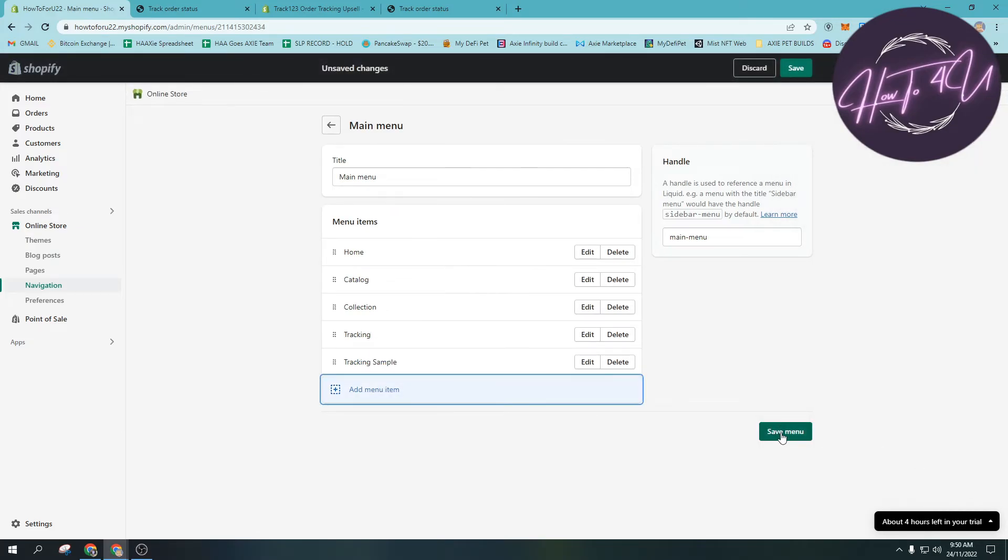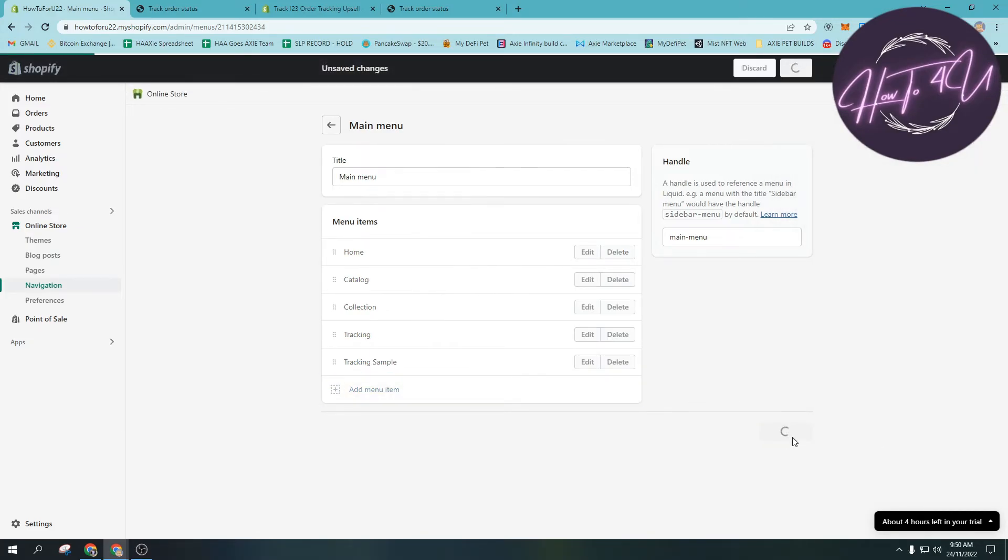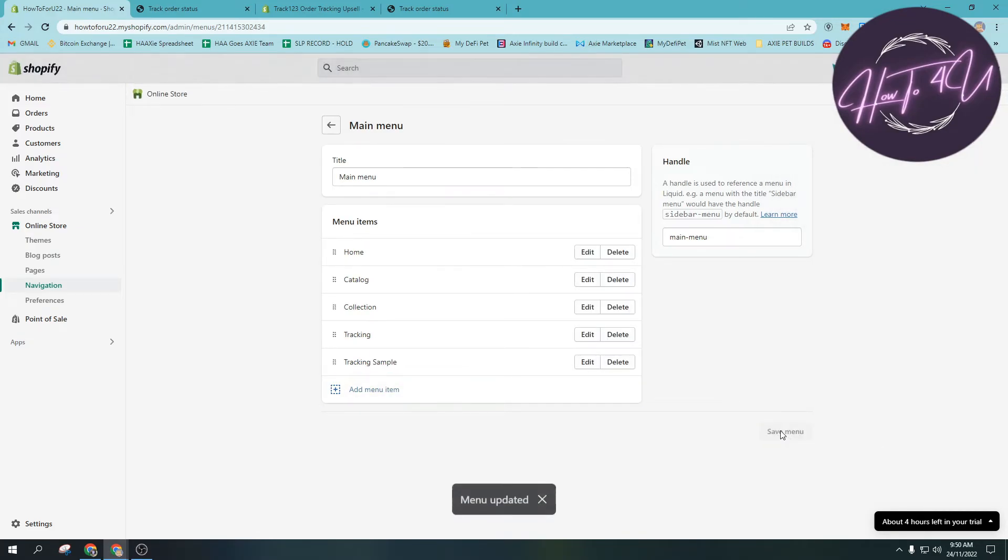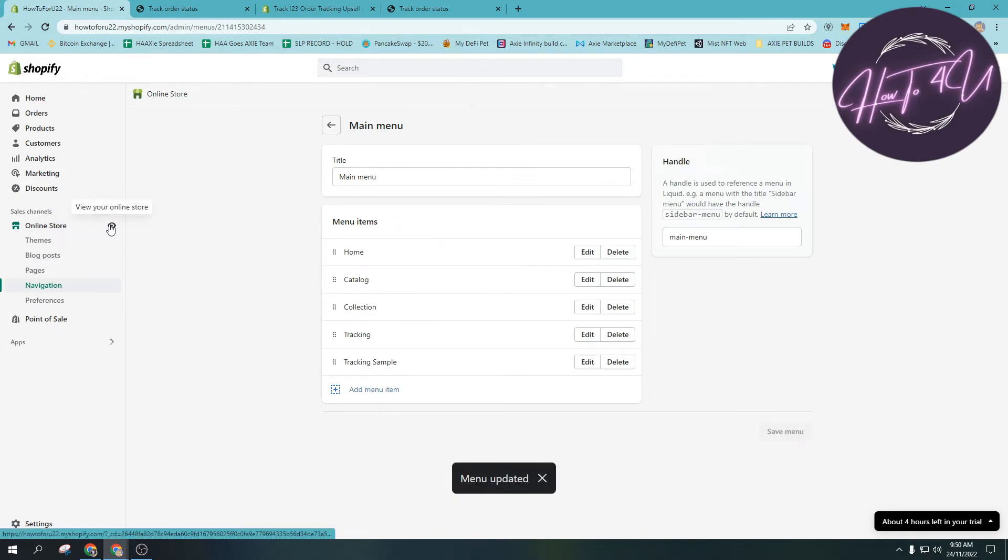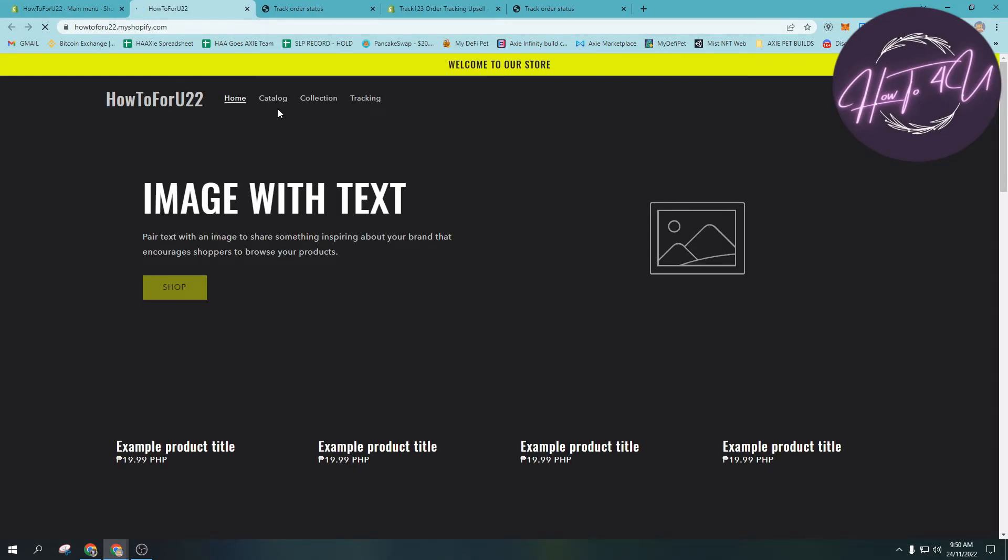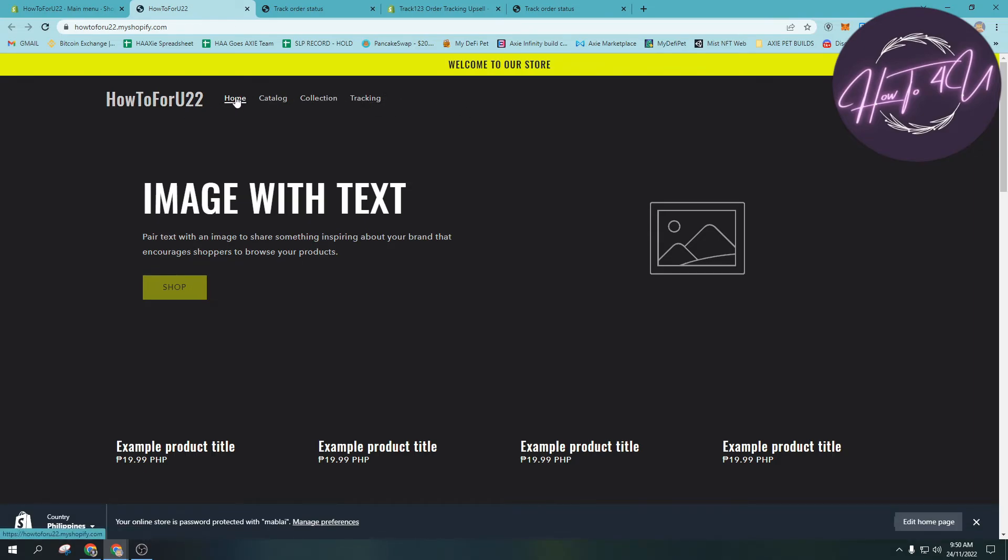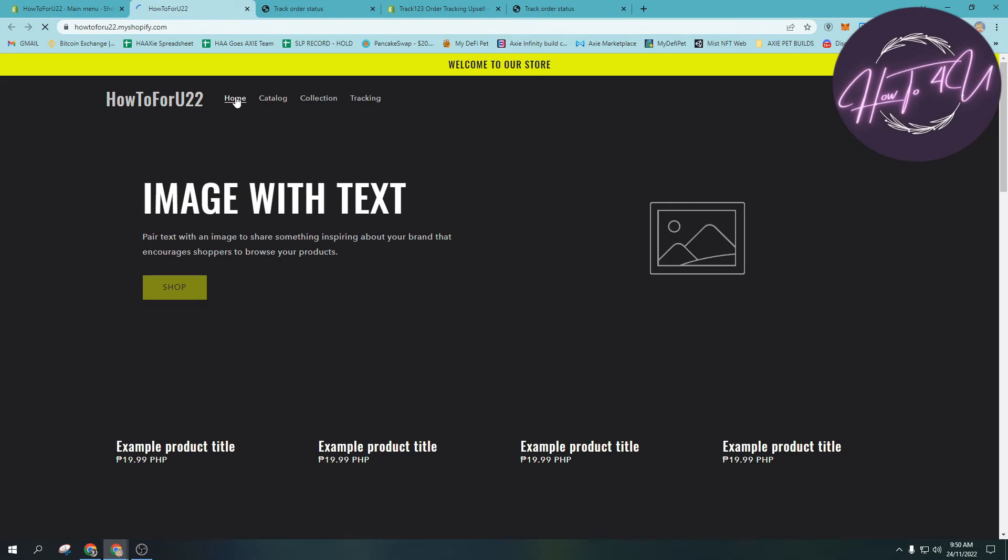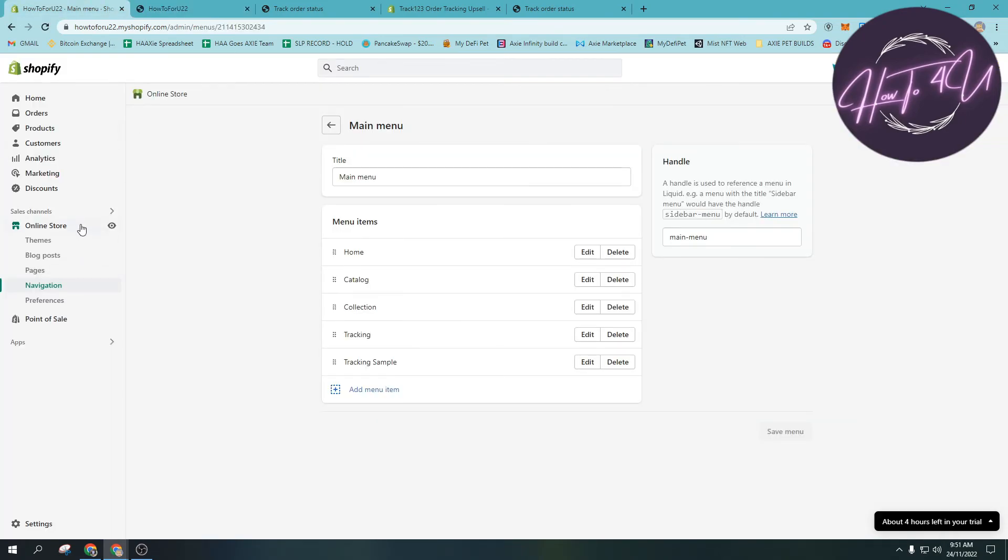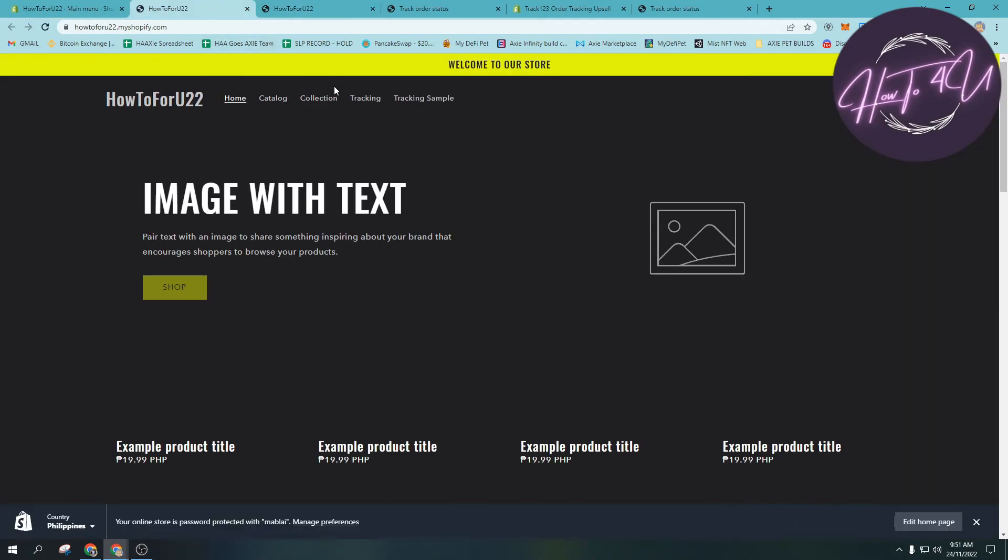Then you will click add and then save - you need to save, don't forget to save. After that, if we visit our store, you can see tracking sample right here. So you just need to click home, or sometimes it will pop up.